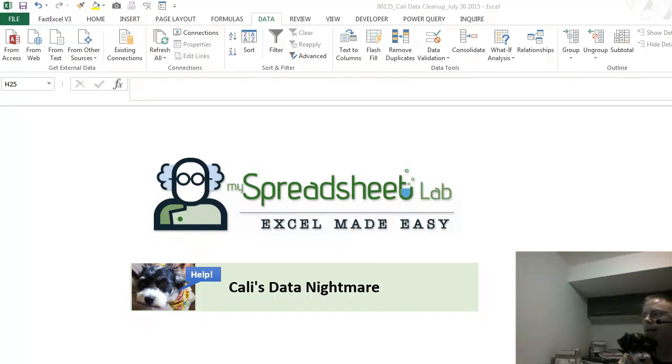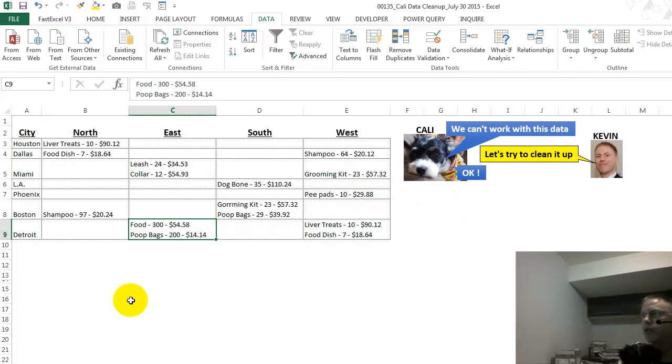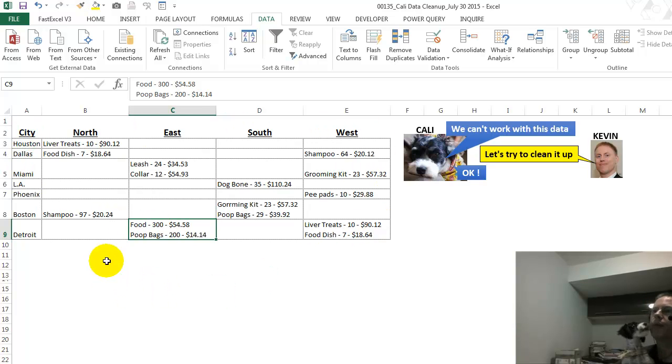So I'm here with my dog Callie, and Callie has a data nightmare. Let's take a look. So here's a small sample of the data, but imagine this is thousands of rows, and here's the problem.